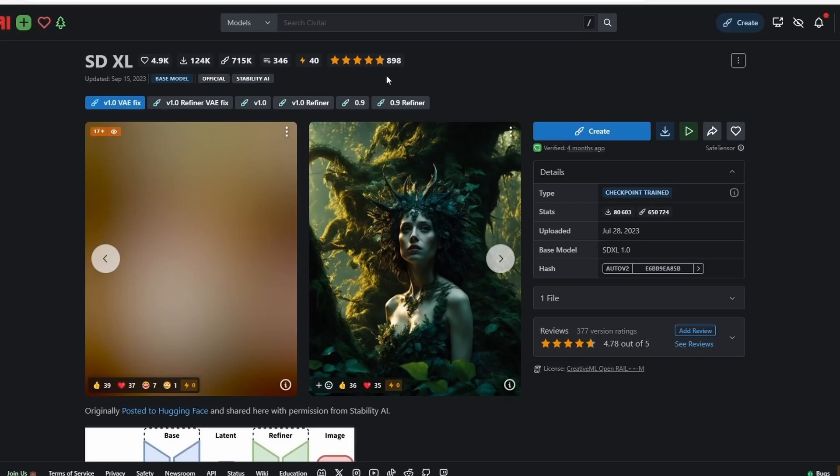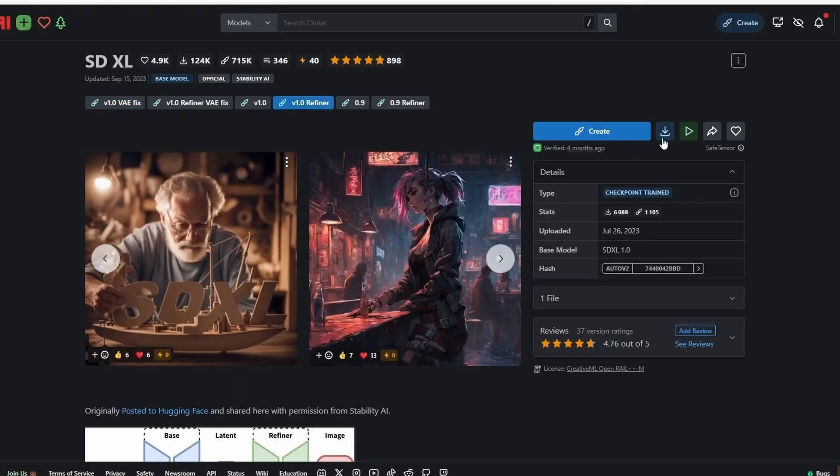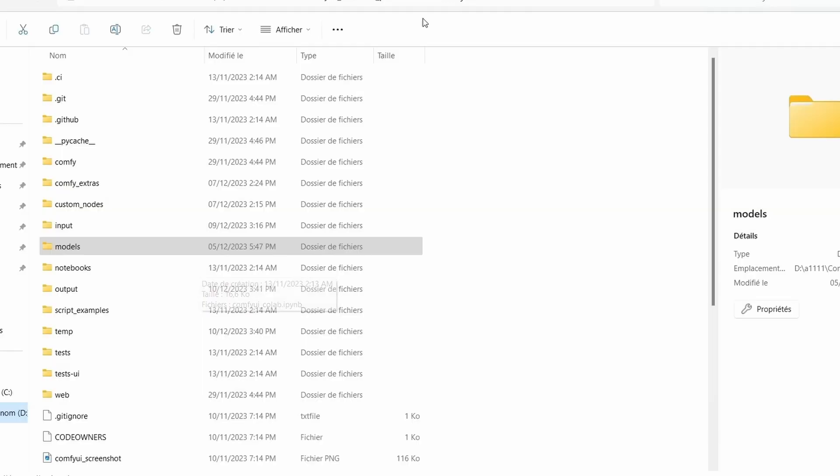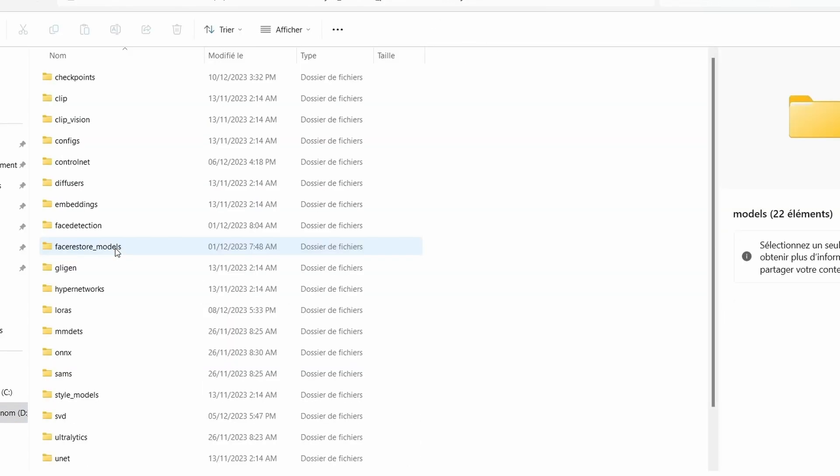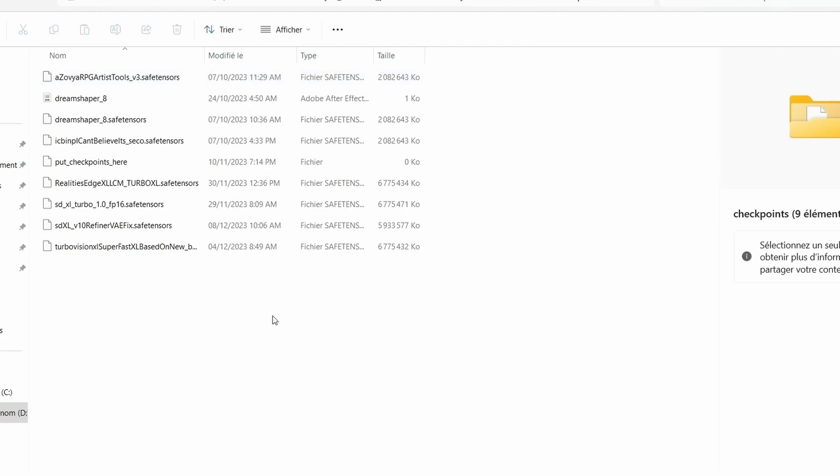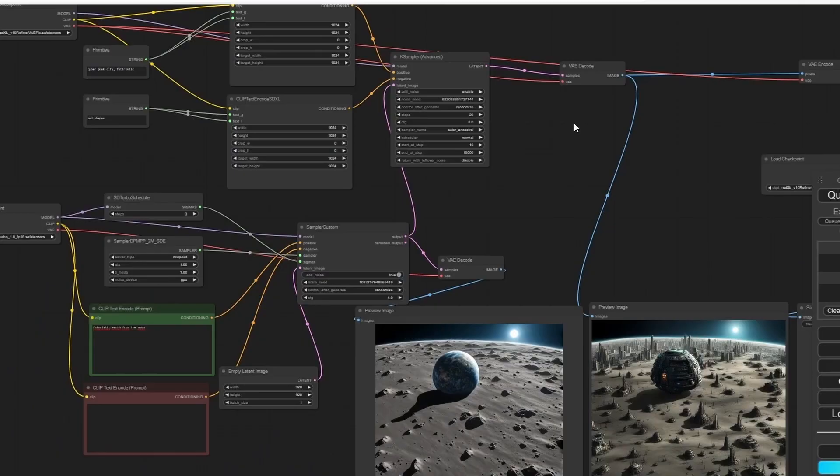Next, go to the SDXL CVPAI model and select Refiner, then download the refiner here. After that, go to your ComfyUI folder into the models, copy the SDXL Refiner and SDXL Turbo here, then restart your ComfyUI and we are good to go.